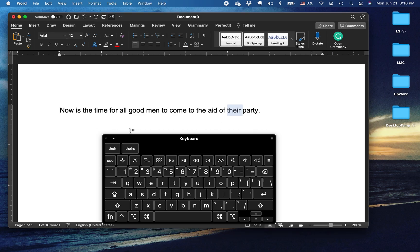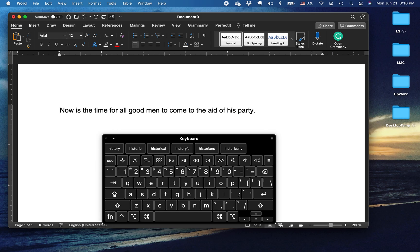For example, in this classic typing class section called 'Now is the time for all good men to come to the aid of their party.' Say you think, is it 'there' or is it 'his'? And no, no, no — it's 'there'.